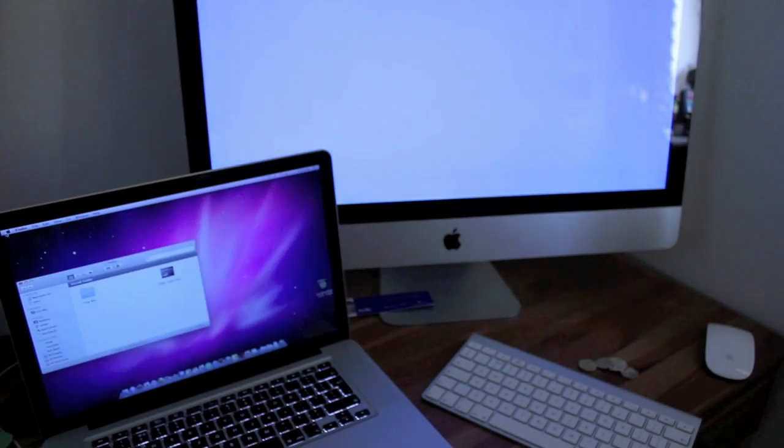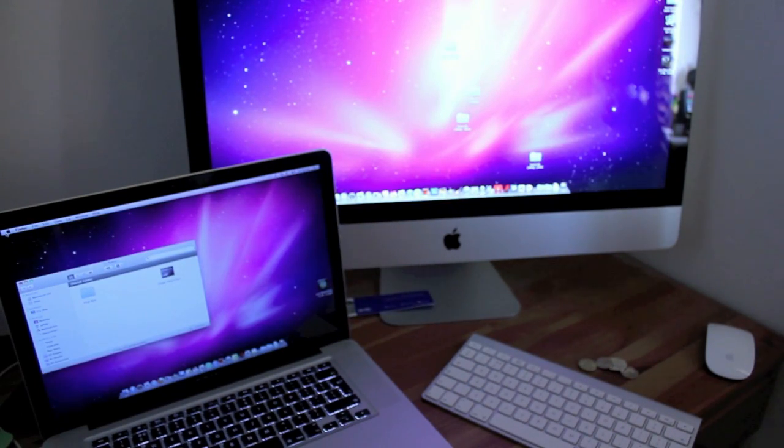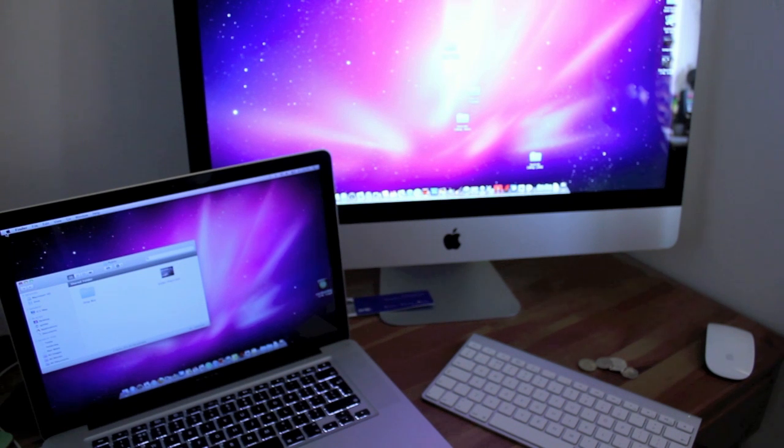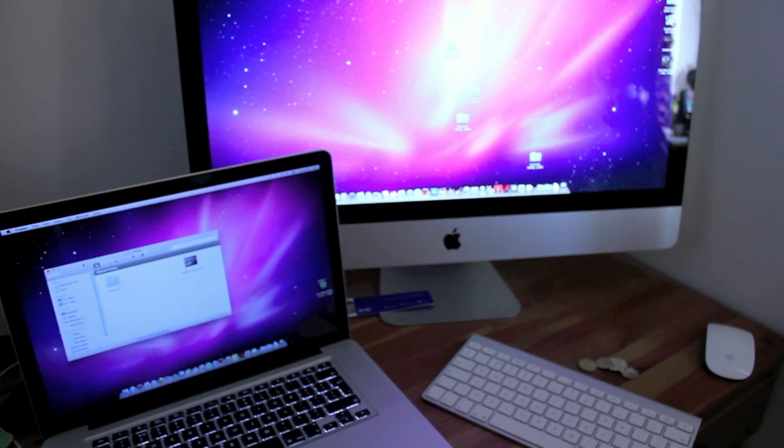But it looks like the MacBook Pro has won by literally seconds and let's go ahead and try out number two which is the iMovie tests.